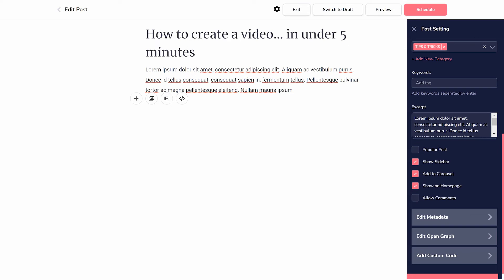Below this, you can add settings for this specific post, such as preview content for search engines and social media, as well as adding custom code.